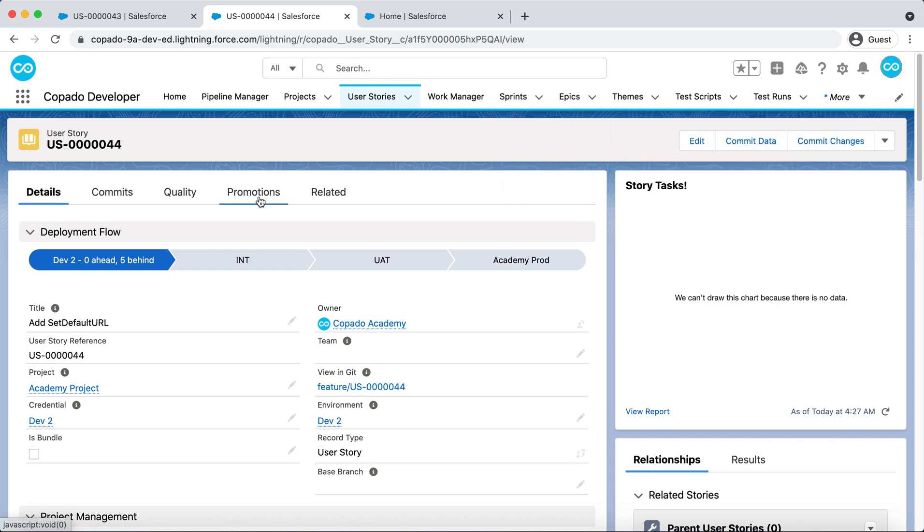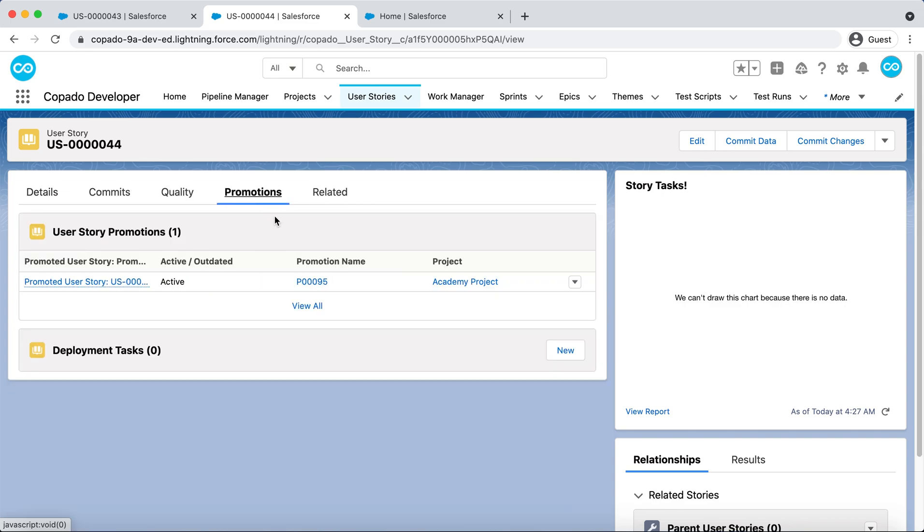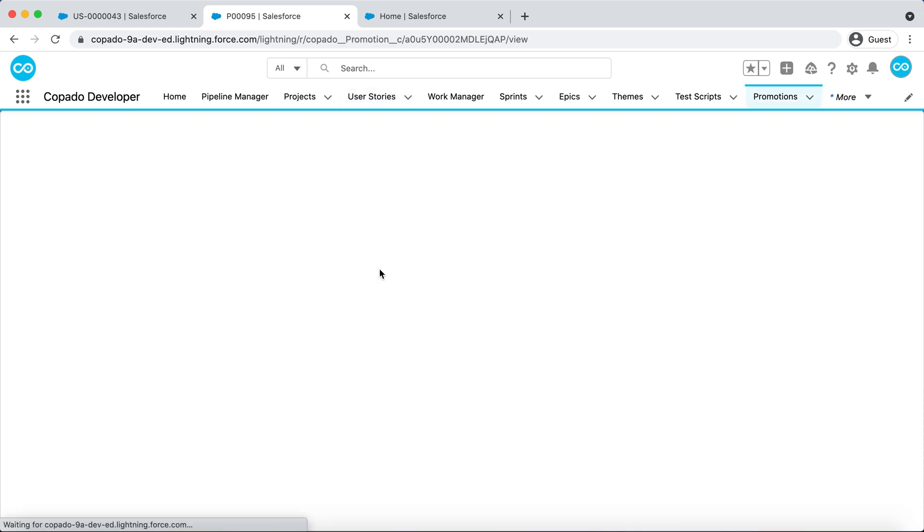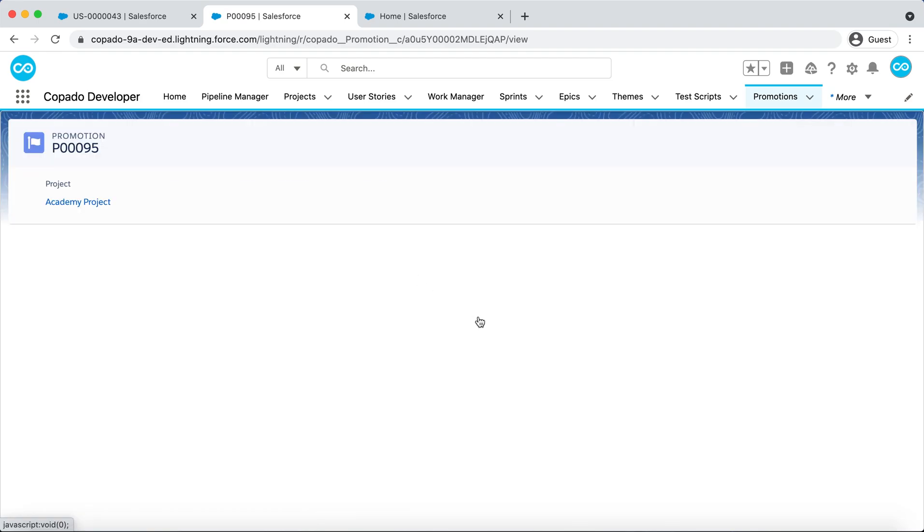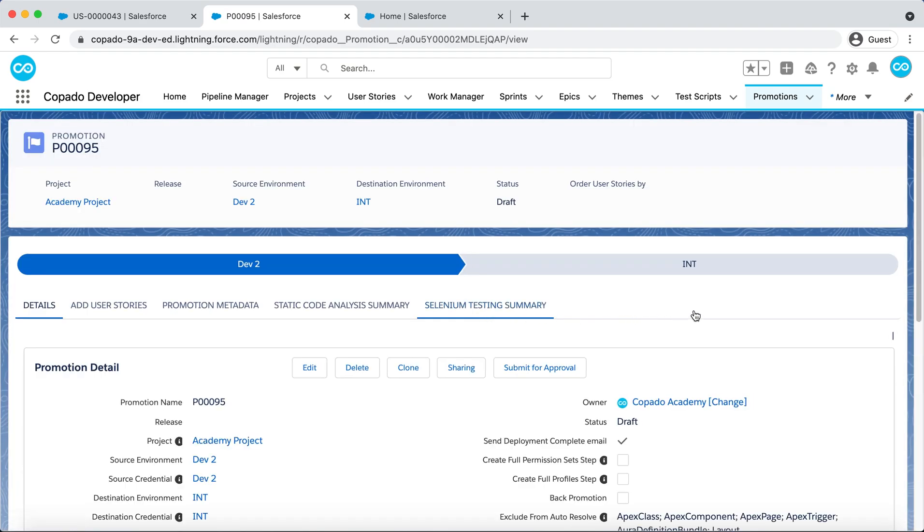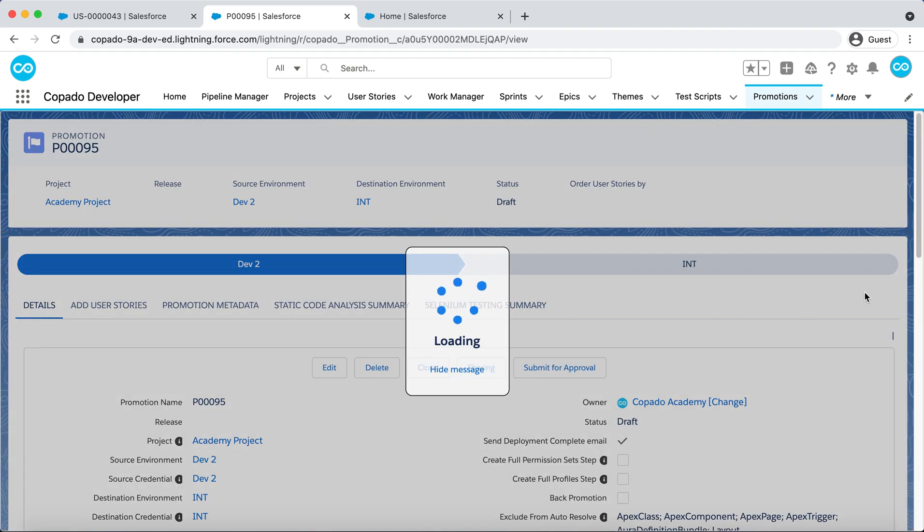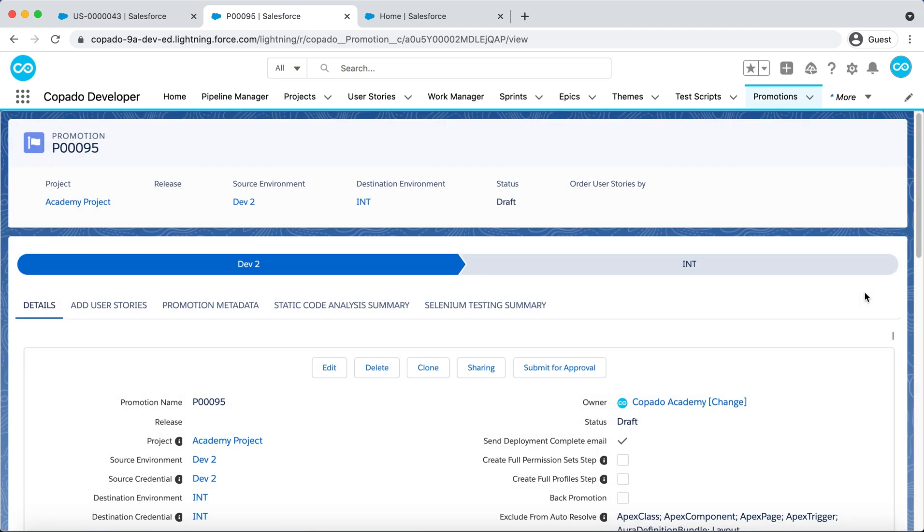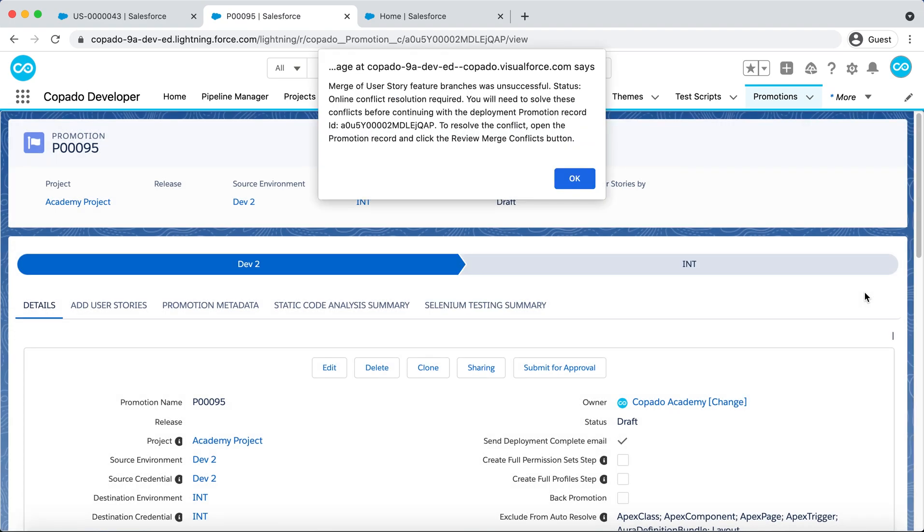In this scenario, this wouldn't be the best approach, as Dave's changes would be overwritten. So let's make use of the Online Conflict Resolution feature to manually resolve the conflict. As expected, Copado detects a conflict between Debbie's Feature Branch and Dave's version in INT, so Copado stops the merge of the Feature Branch into the Promotion Branch.